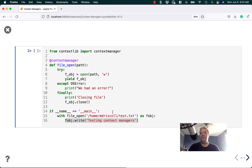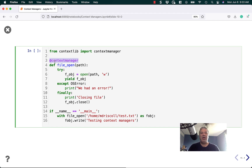So here we do: from contextlib import contextmanager, and we're going to apply this decorator to a file open function. You'll see this is a decorator — @contextmanager. And in here we do a try, fobject = open, and then we're going to yield out the object.